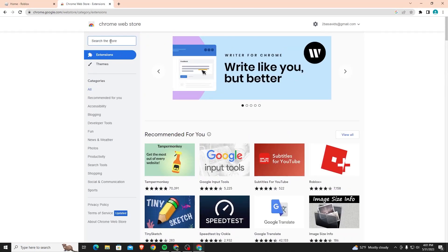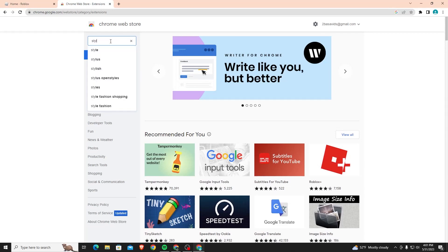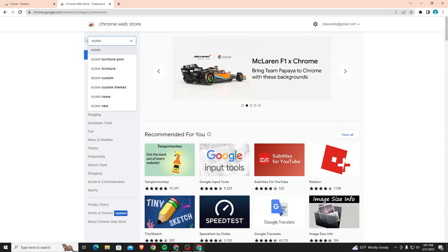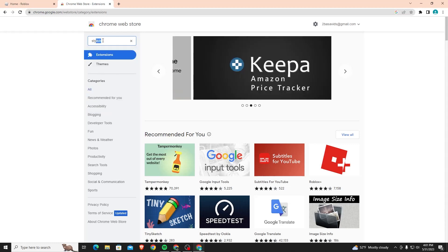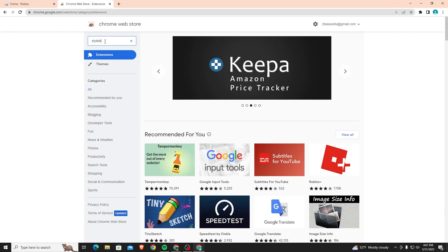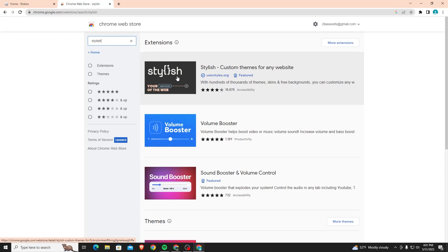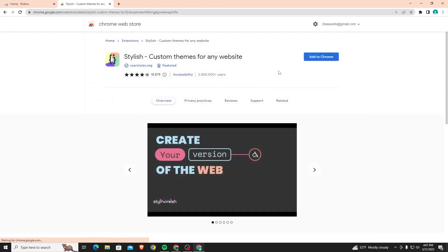From this page you want to search for a Chrome extension that's called Stylish. Just type in stylish right here, S-T-Y-L-I-S-H, and then type that into the search bar. Once you click enter, the first option is going to be this option right here. You want to click on Stylish - Custom Themes for Any Website.